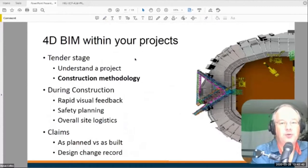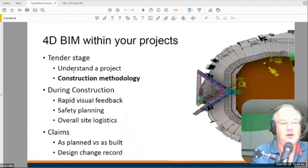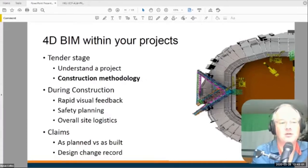You can use 4D effectively in three different ways. You can use it for tenders, which is what we see very often. In the example I gave you, you can use it for construction method statements — it's a very powerful way to understand a project and to pitch an idea to a client. All the major contractors do this on a regular basis: you can use 4D to sell your construction program.